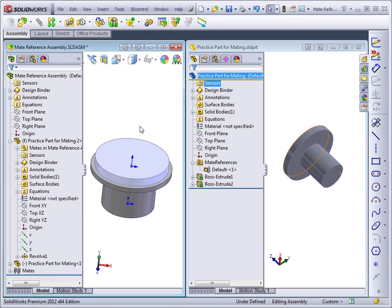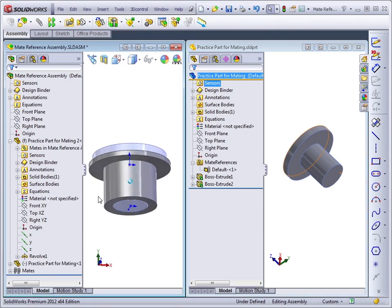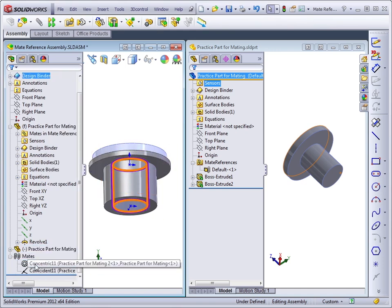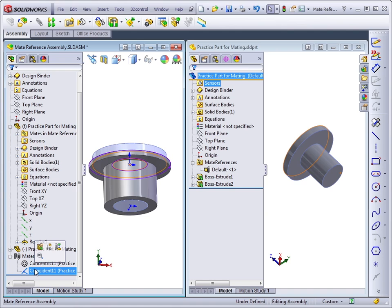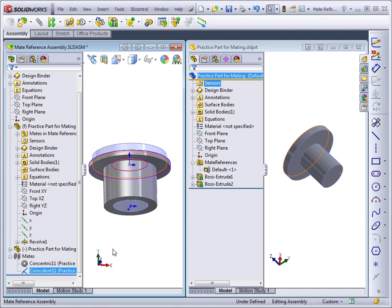If I take a look at the mate that this has created, I've got a concentric and a coincident mate because of the mate reference on the original part.